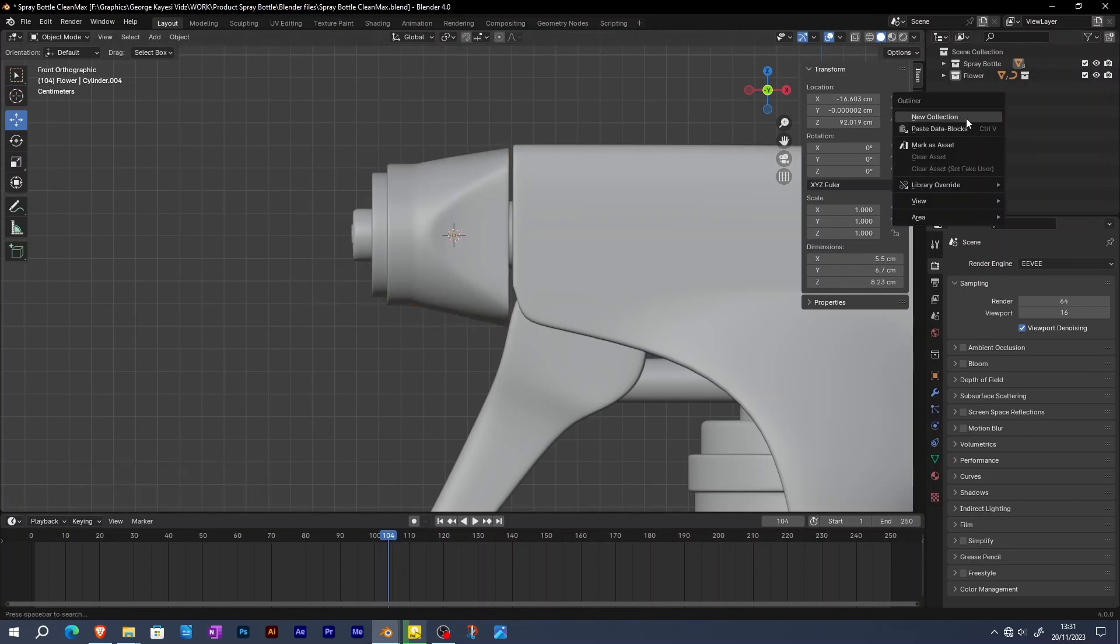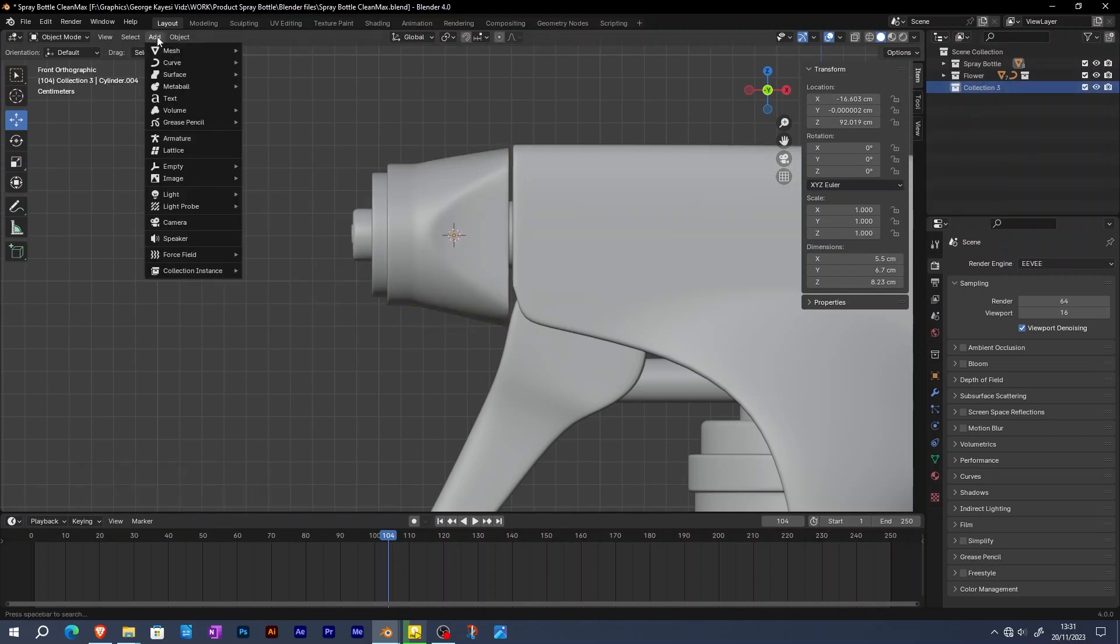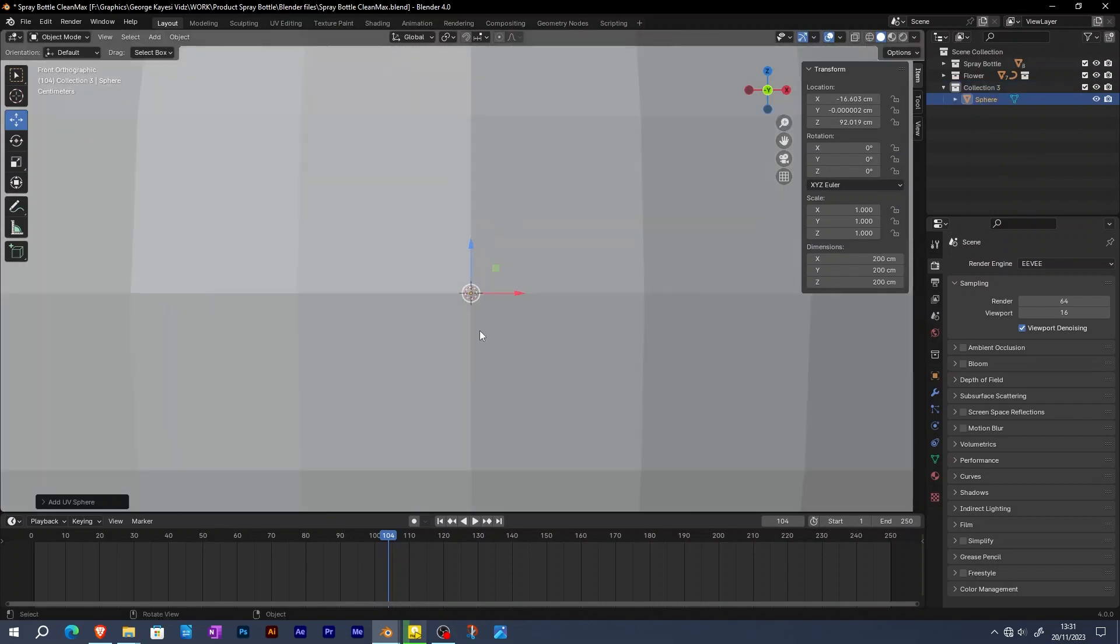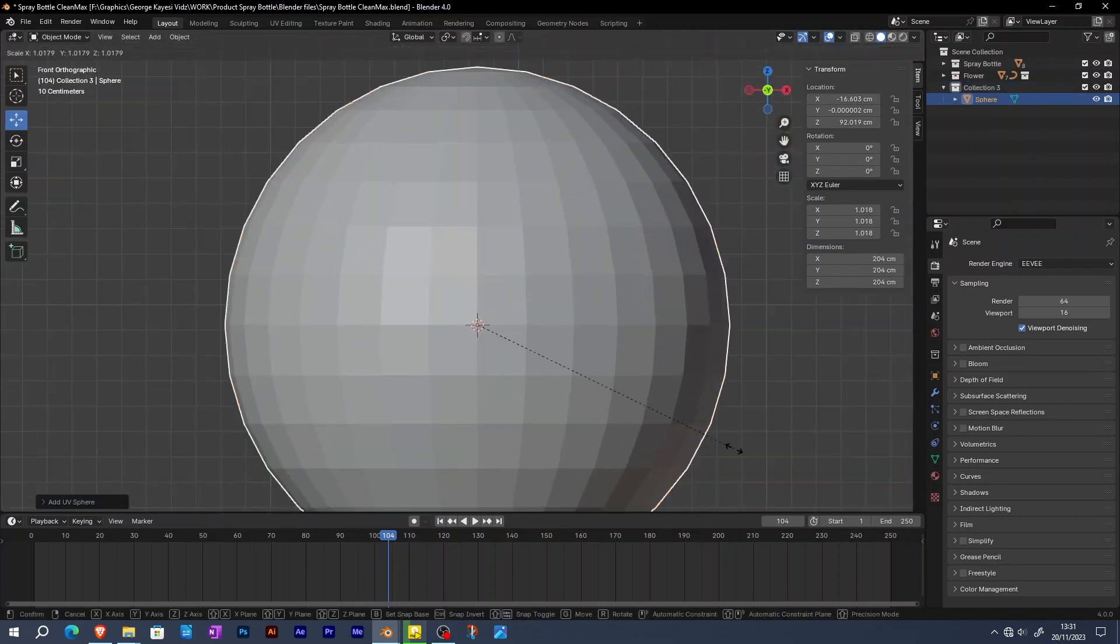On the outliner, I'm also going to add a new collection for the emitter object. Add in a sphere and scale it down.